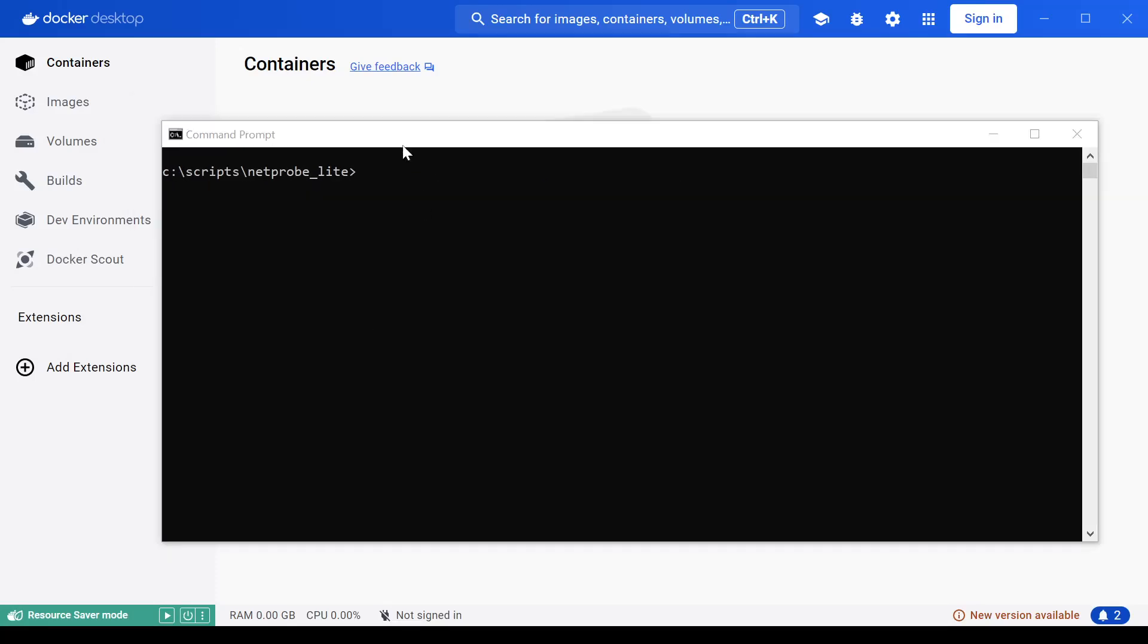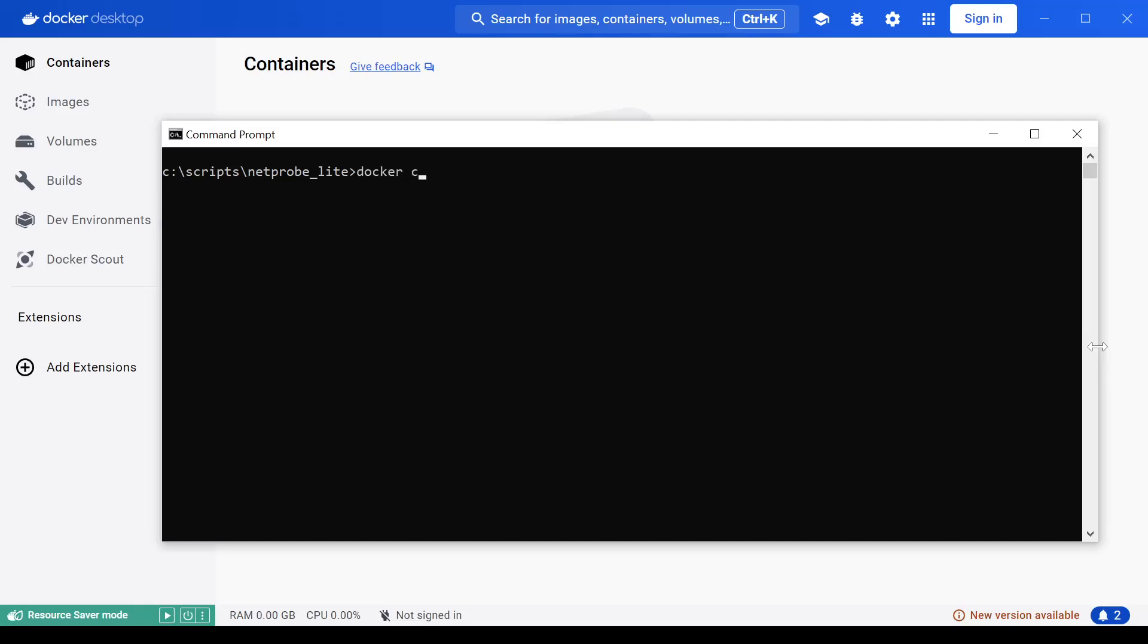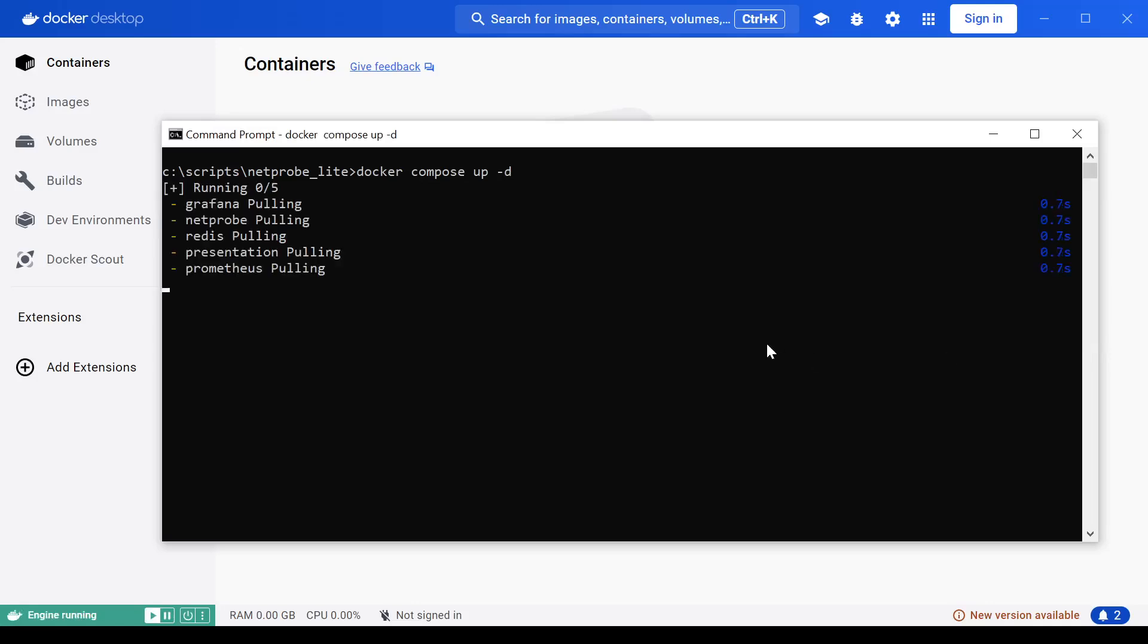Step four, we're actually going to run NetProbe. So from the actual folder where you've stored your source code, you can enter the command Docker compose up and then give it a dash D. Hit enter.